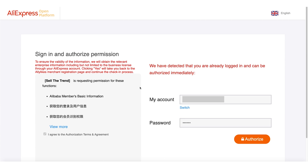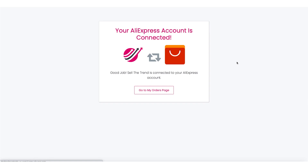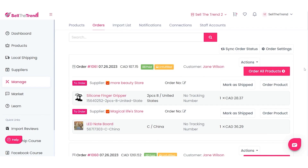All you have to do is log in and click Authorize. Once you click Authorize, you are connected — that's all you have to do. Let's go back to the My Orders page, and as you can see, this message will be gone and you're ready to fulfill your orders.